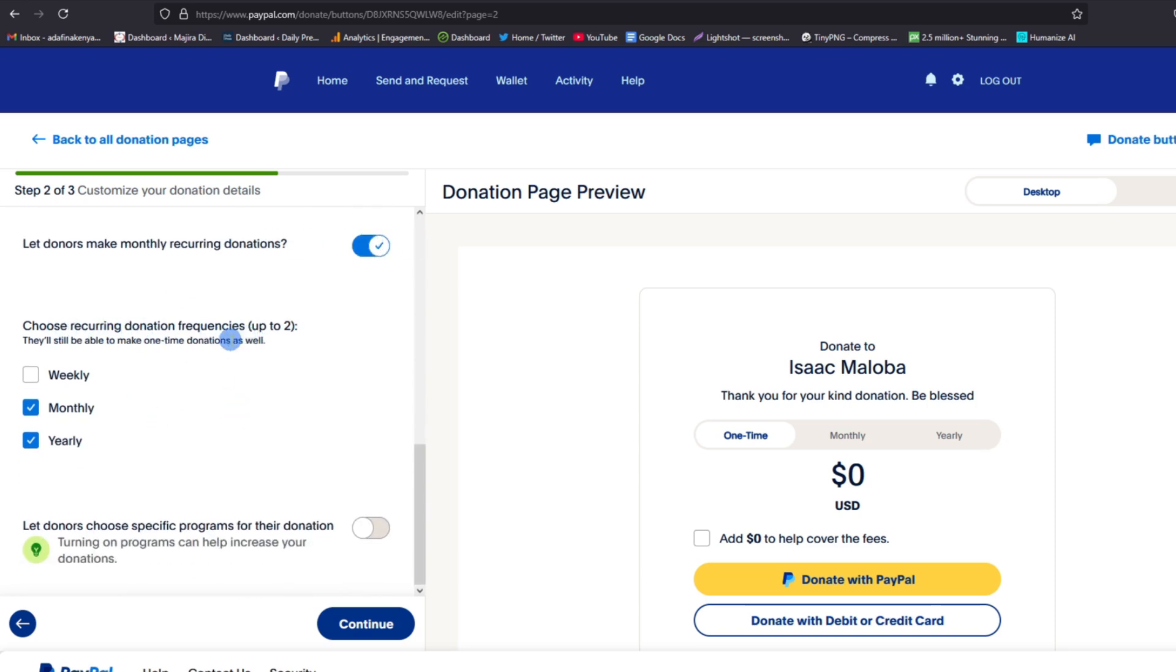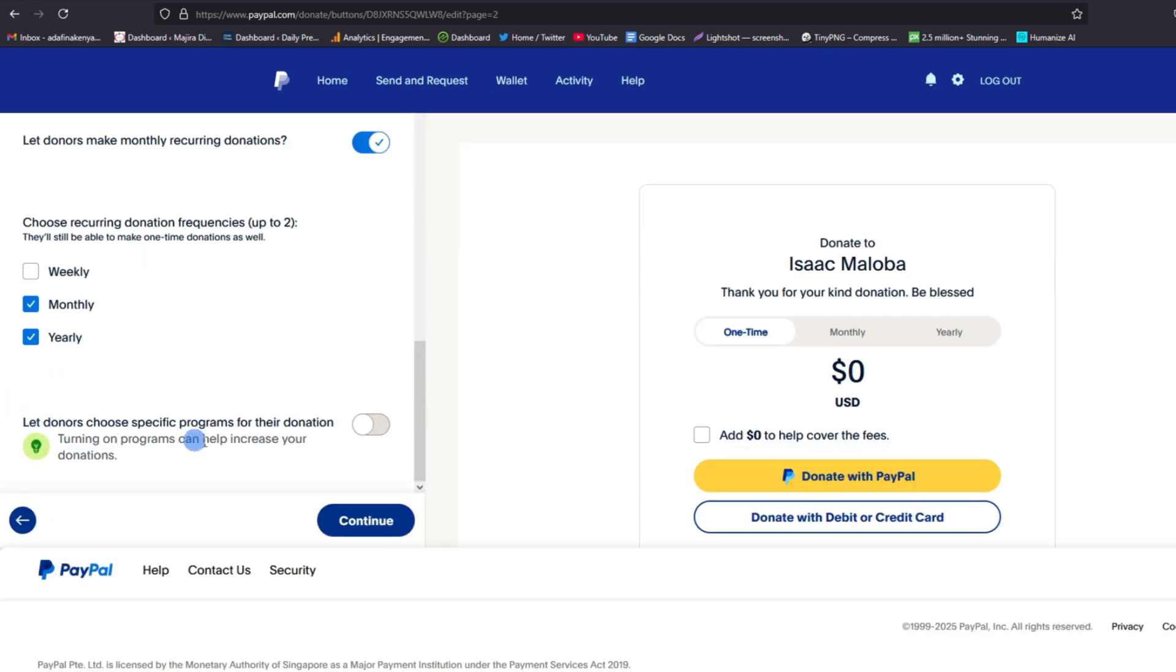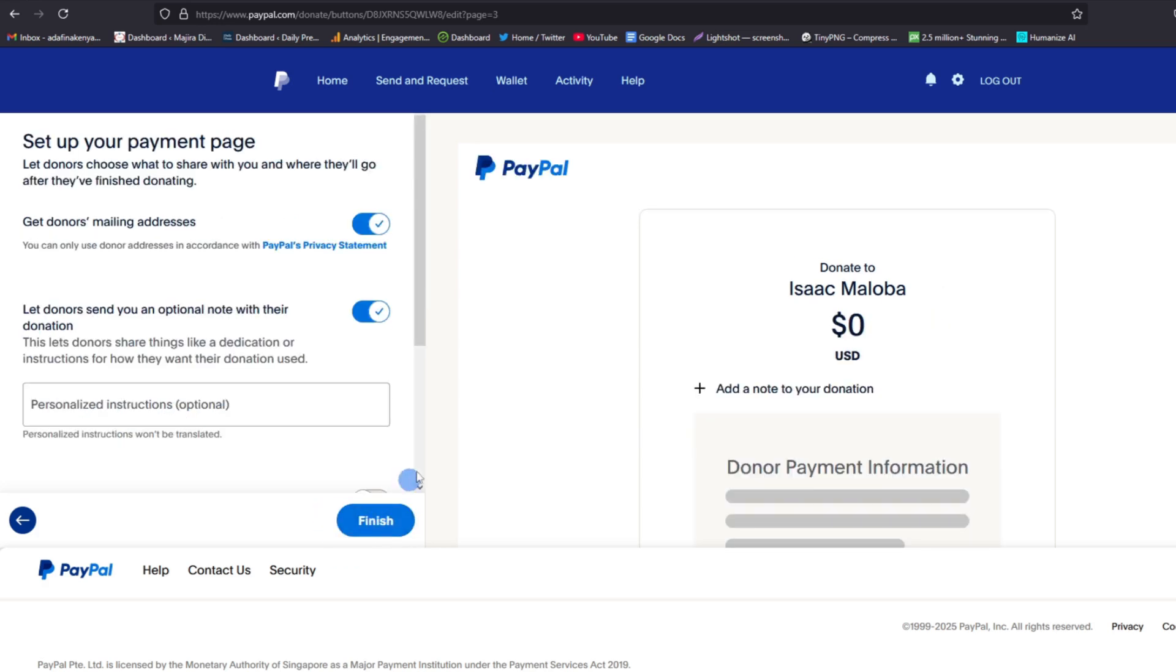In case you have chosen that, then choose the type of recurrence or how frequent do you want to receive donations. Here you can choose up to two between weekly, monthly, and yearly, so I chose the two. Also, if you want to let donors choose a specific program for their donation, you can allow this to be on. This can also help you increase your donations. Then tap on Continue.